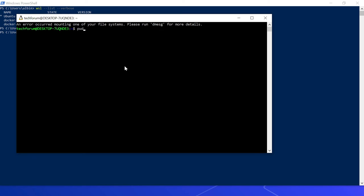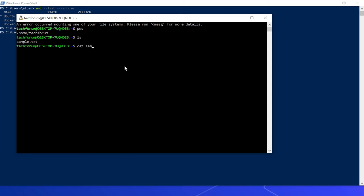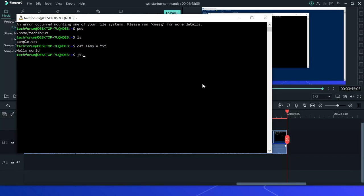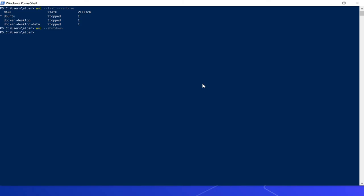In /home/techforum, let me do a listing — the file is created. If I cat sample.txt, yeah, 'hello world' is printed. Let me stop and start it again.